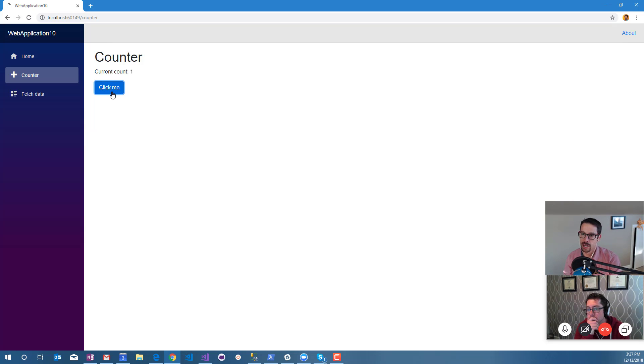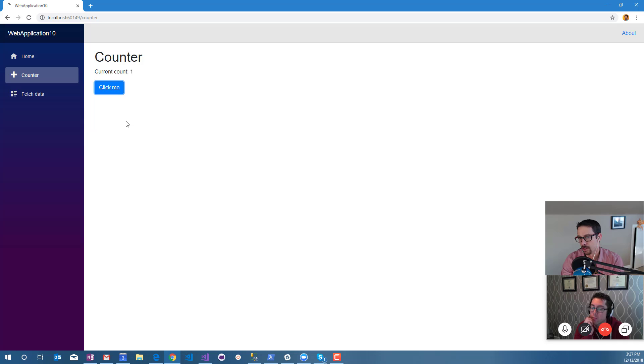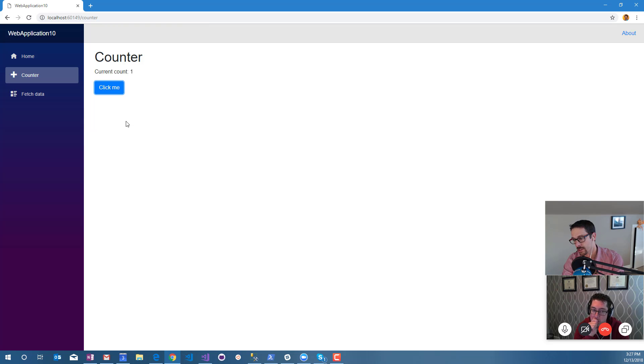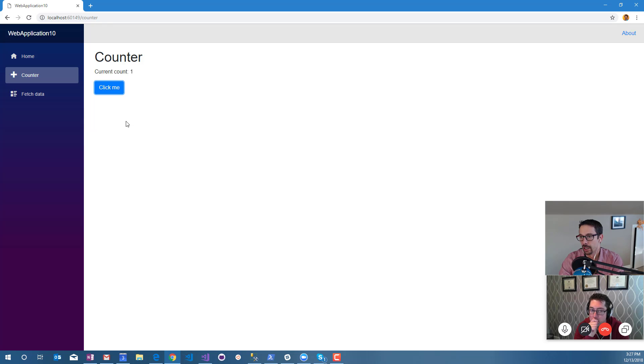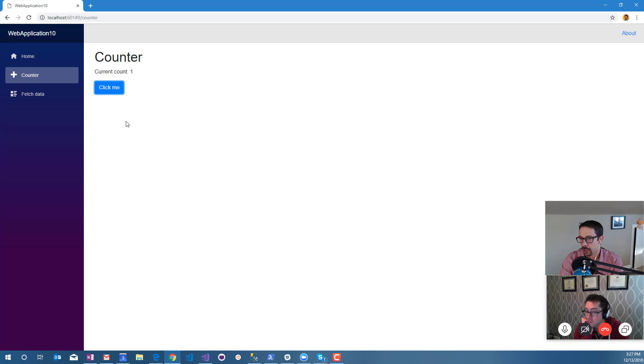That's all running server-side. My understanding of how this is supposed to work is there's an event that happens client-side when we click the button in the browser, and that sends some message over to the server. The server interprets that, updates its representation of the DOM, figures out what the result in HTML should look like, and sends that back over to the client. That communication is supposed to be done through SignalR.